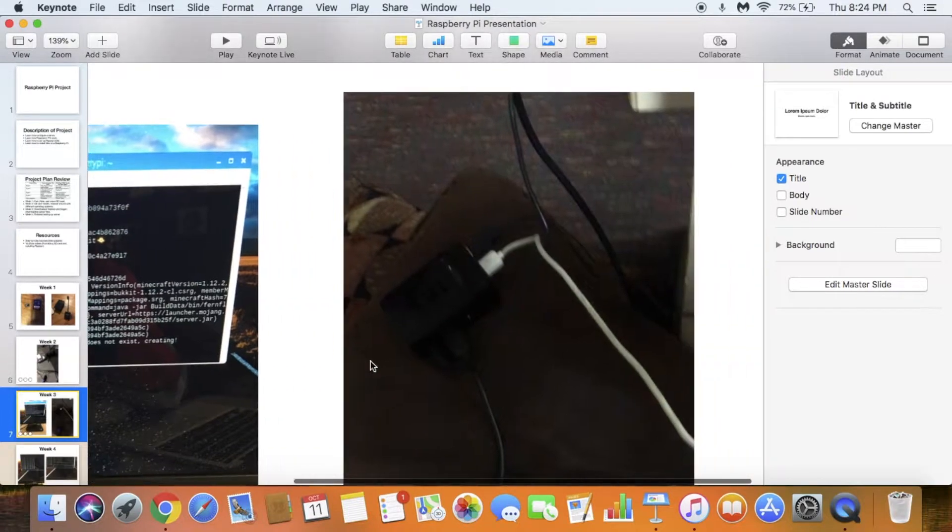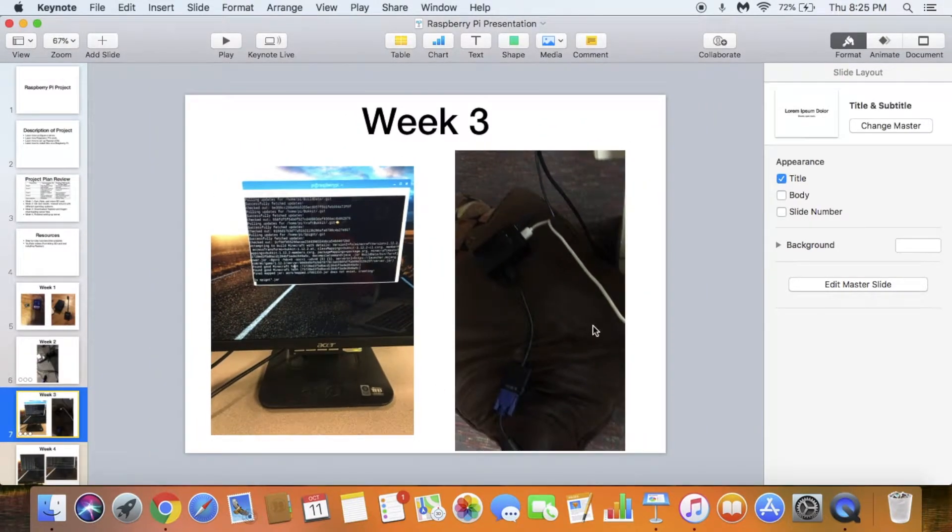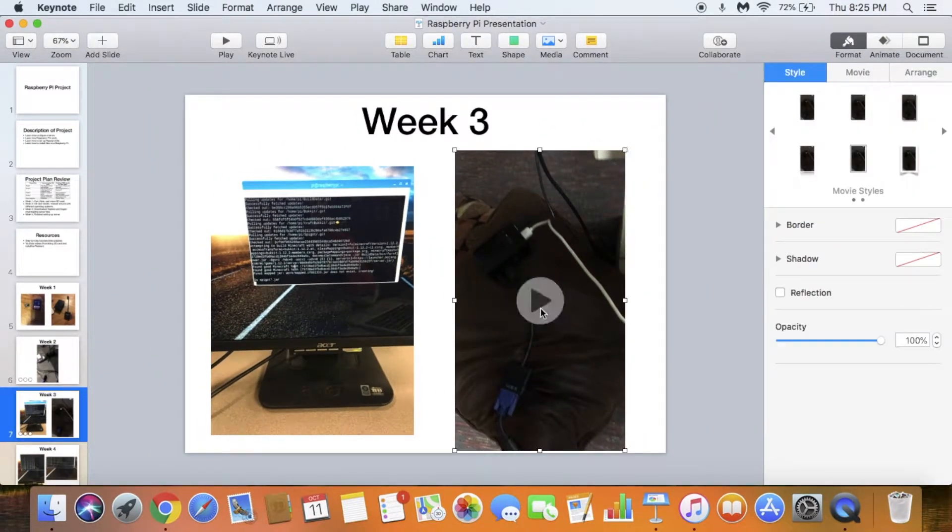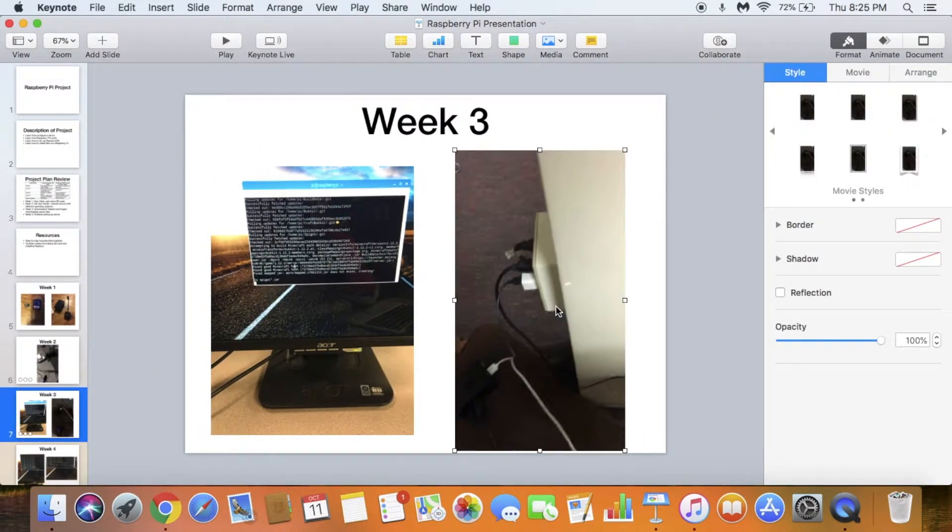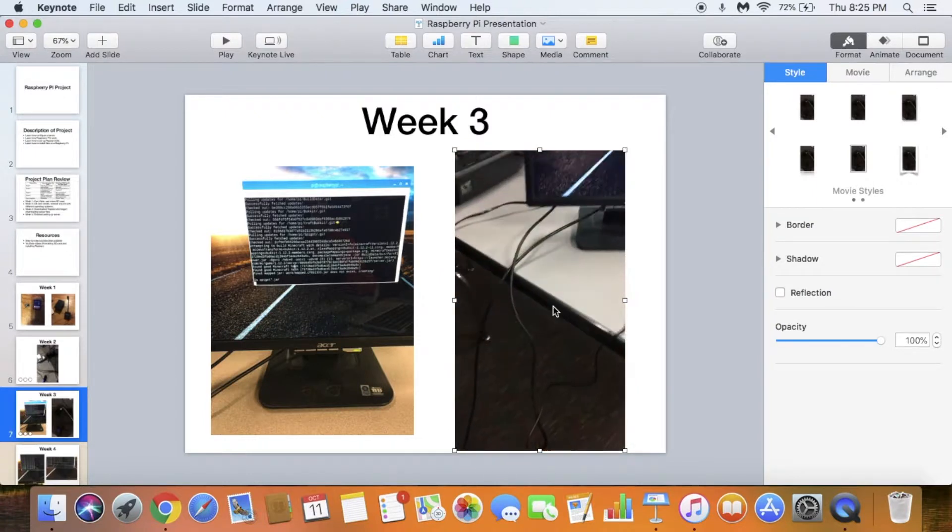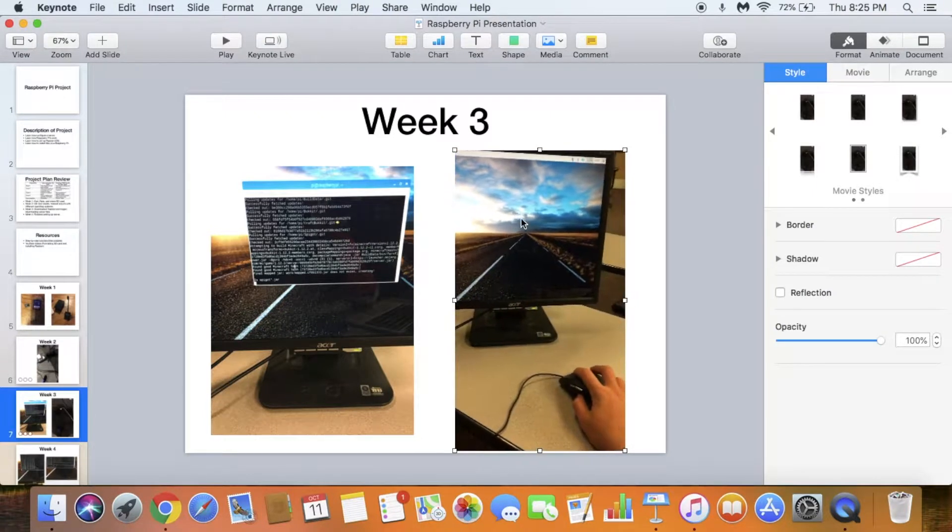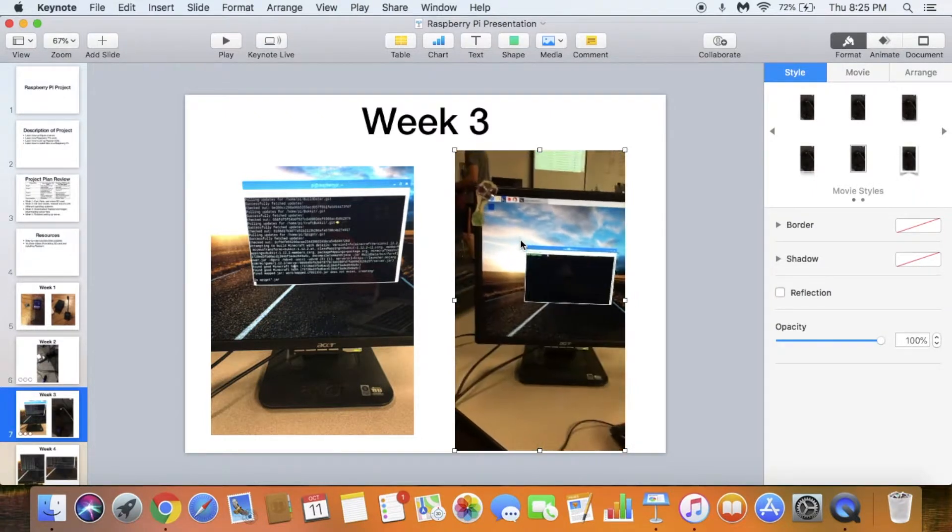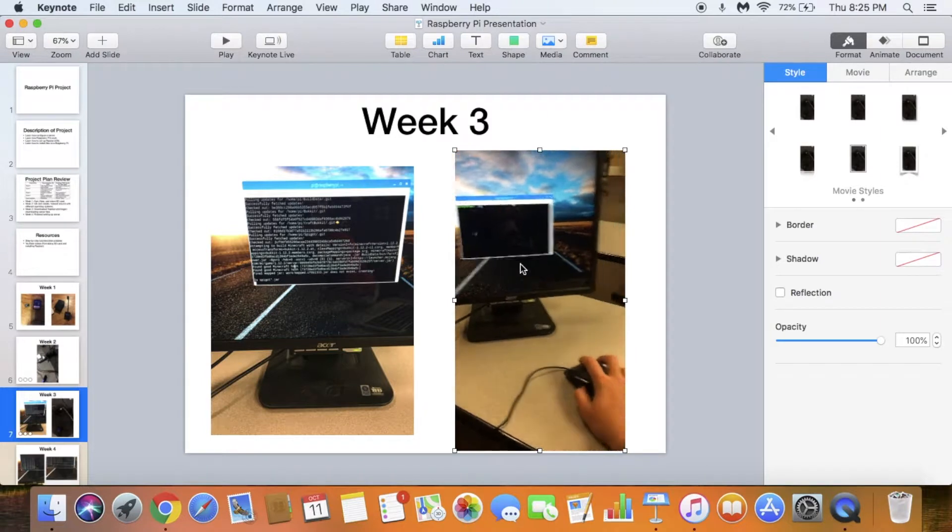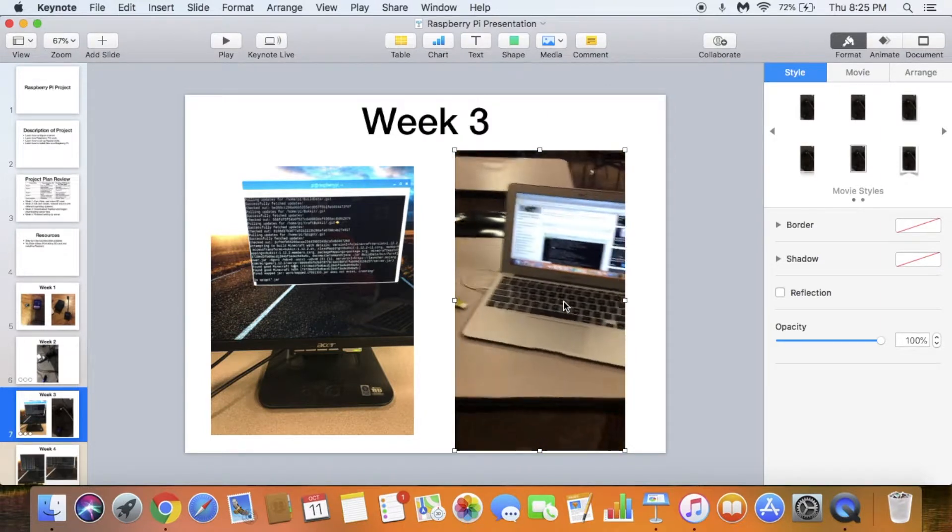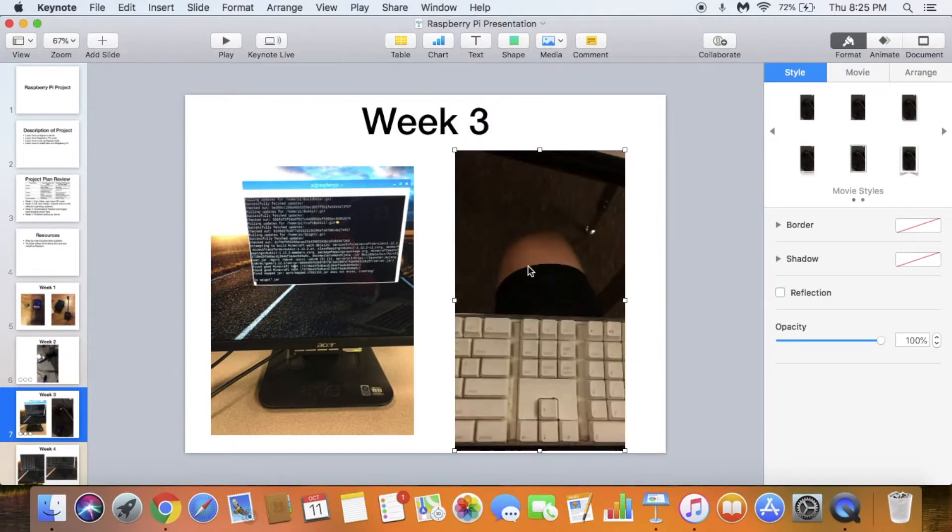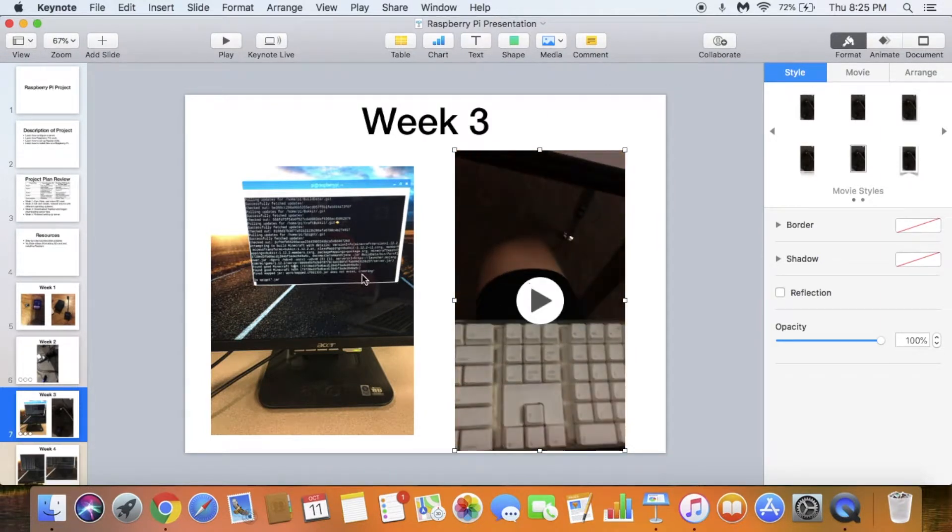Here's my setup for week 3. I had a keyboard, a mouse. That's the desktop of Raspbian, that's the terminal, and those were my Instructables that I was reading.